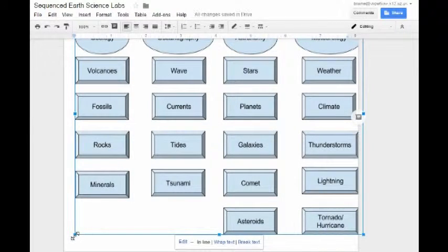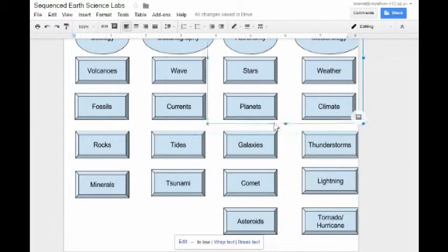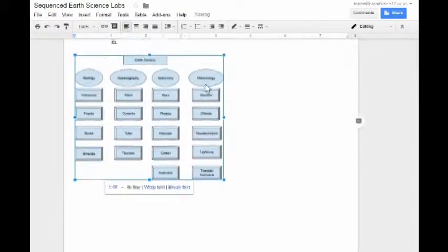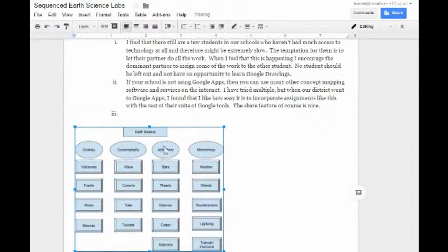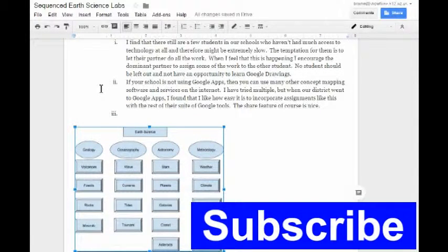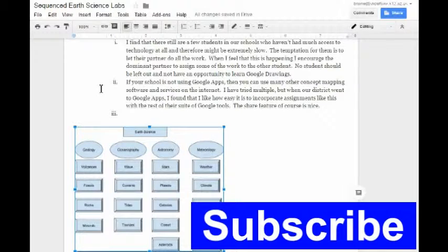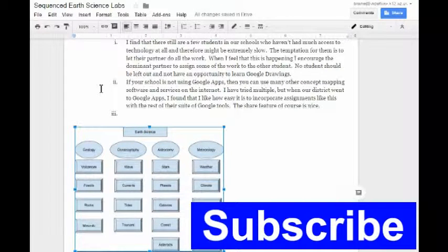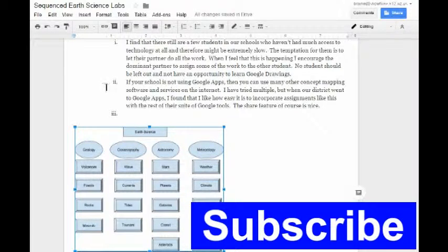And now that you're inside here, you can resize, manipulate, and do whatever you want to your drawing. But anyways, that's how you go about adding Google Drawings to your Google Document.